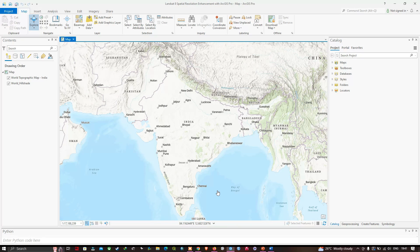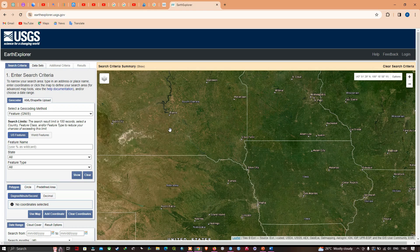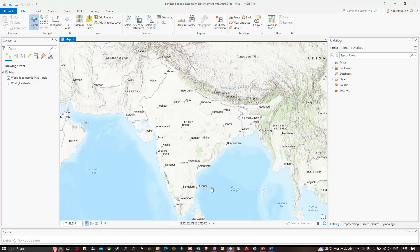To improve the spatial resolution of Landsat 8 data, first we have to download our Landsat 8 data. This is the official site where you can download it — USGS Earth Explorer. The link will be given in the description on how to download the Landsat 8 data from this website.